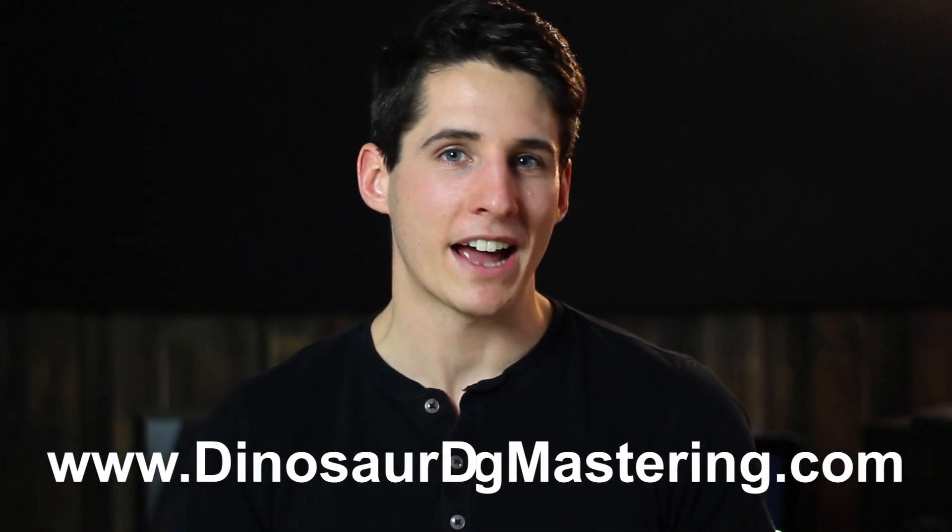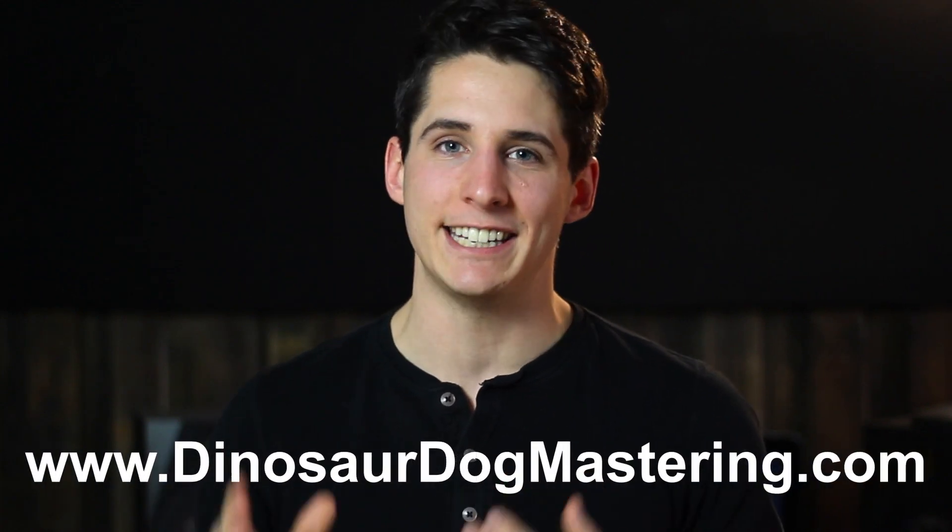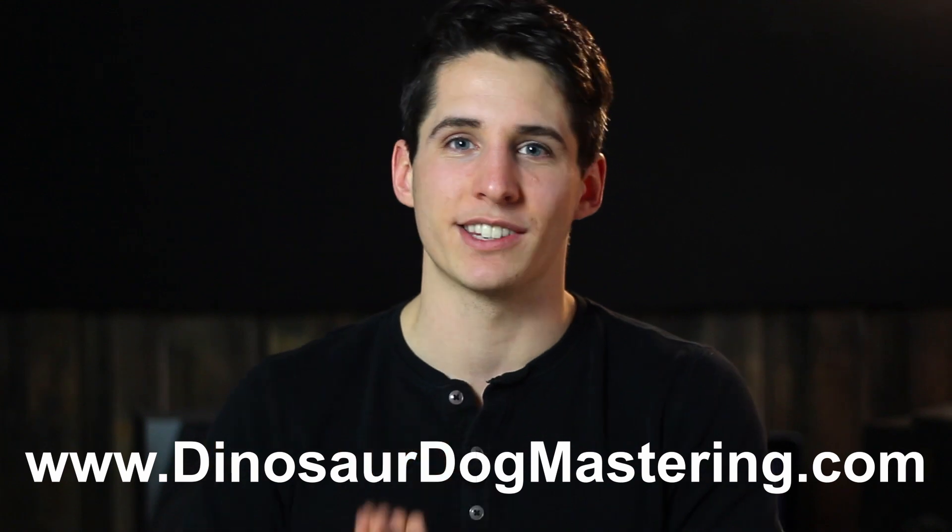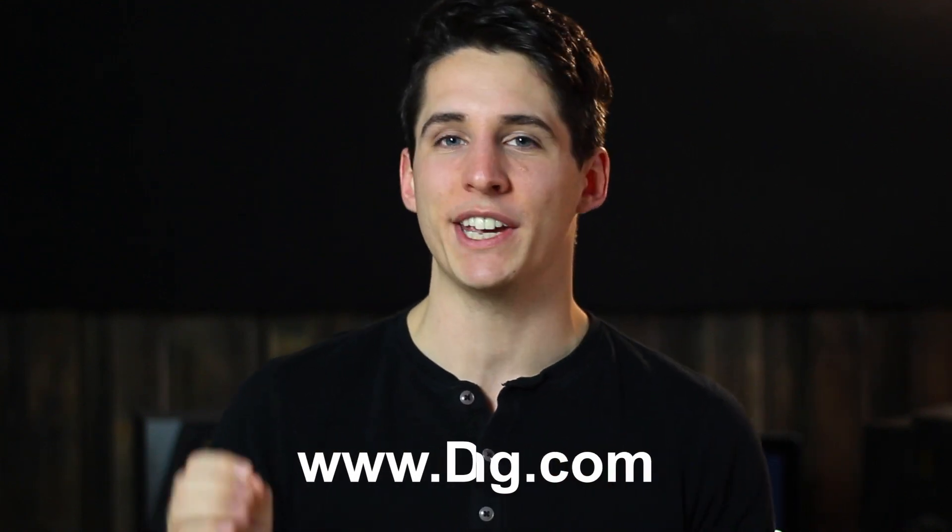Hi, my name is Tyson. I'm a mastering engineer here at Dinosaur Dog Mastering. And today we're going to be looking at some transition effects that we can use to create movement inside of our songs. It's very simple to do, but adds so much character and movement to our tracks that's really going to impress your clients.